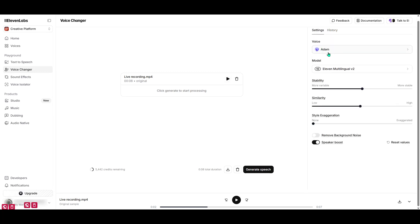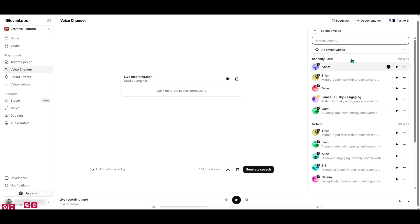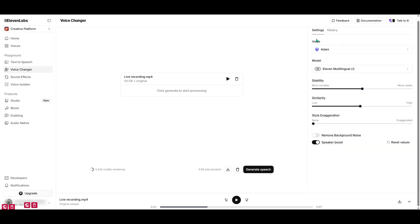After you've selected the voice that catches your interest, you can dive deeper into customization options. You'll notice there are settings you can adjust such as stability, similarity, and style exaggeration. Each of these settings allows you to fine-tune the transformation to match your preferences.